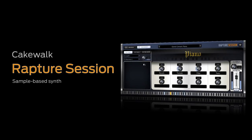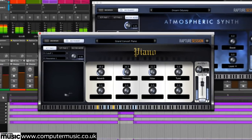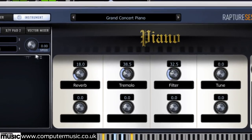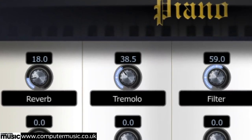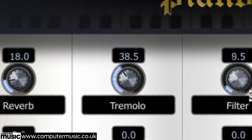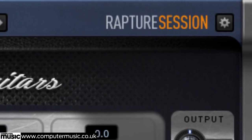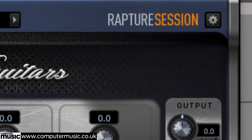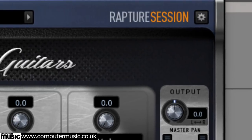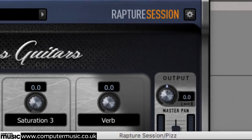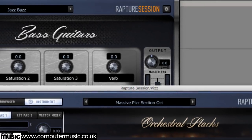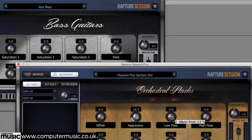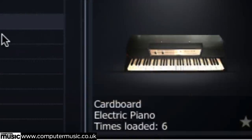A cut-down but fully functional version of Cakewalk's flagship Rapture Pro sample-based synth, Rapture Session costs $30 in the shops but is yours for free only with this issue of Computer Music. Loading as a VST or audio units plug-in on PC and Mac, Rapture Session is powered by a 3.2GB bank of multi-samples and wavetables, all taken directly from the full 11GB Rapture Pro library, covering everything from pianos and guitars to synths, strings, atmospheres and more.